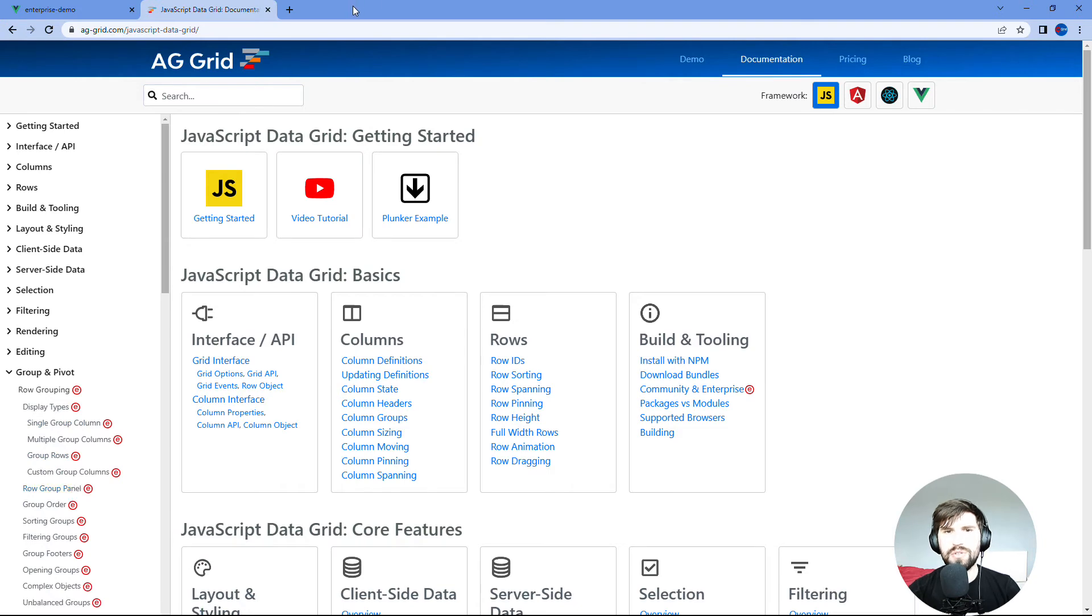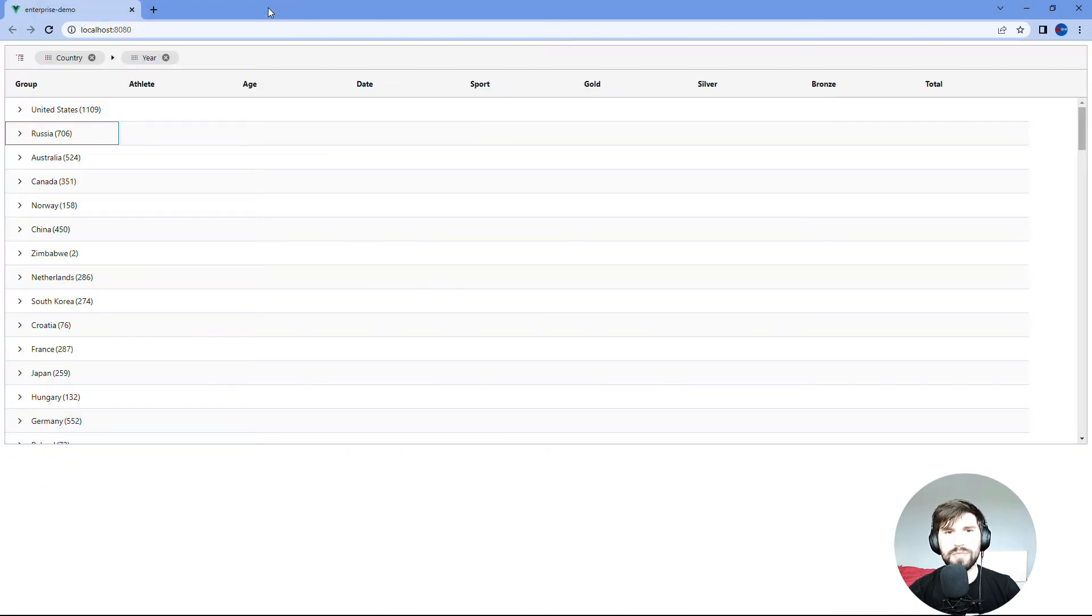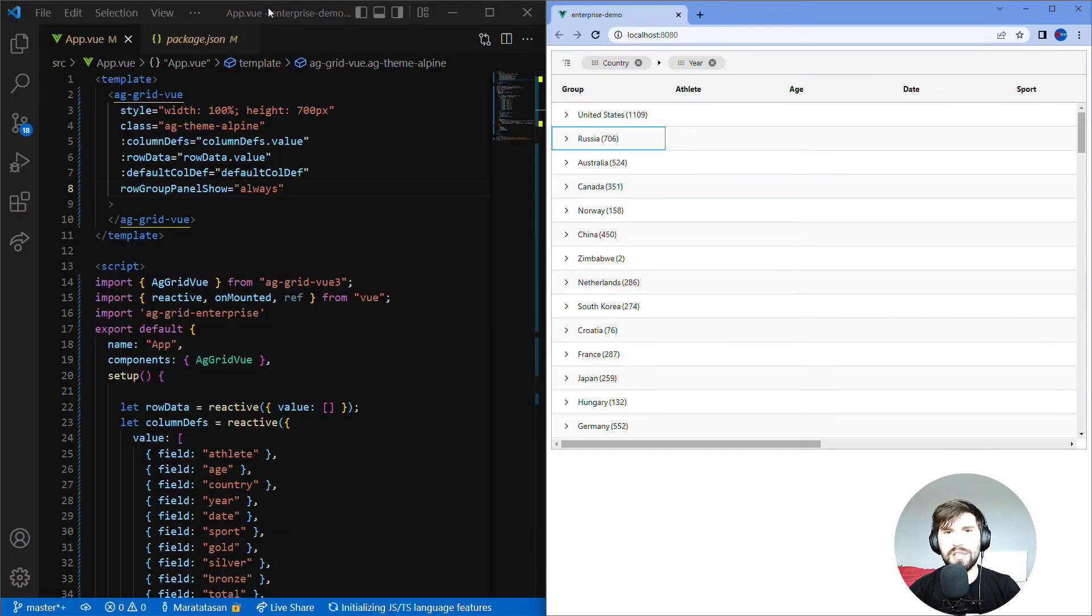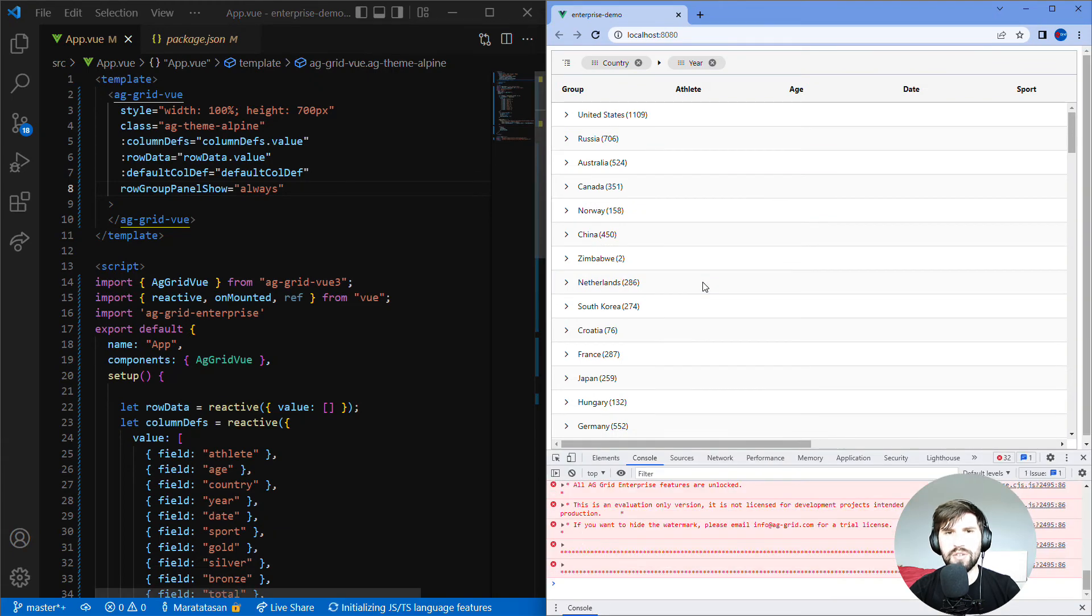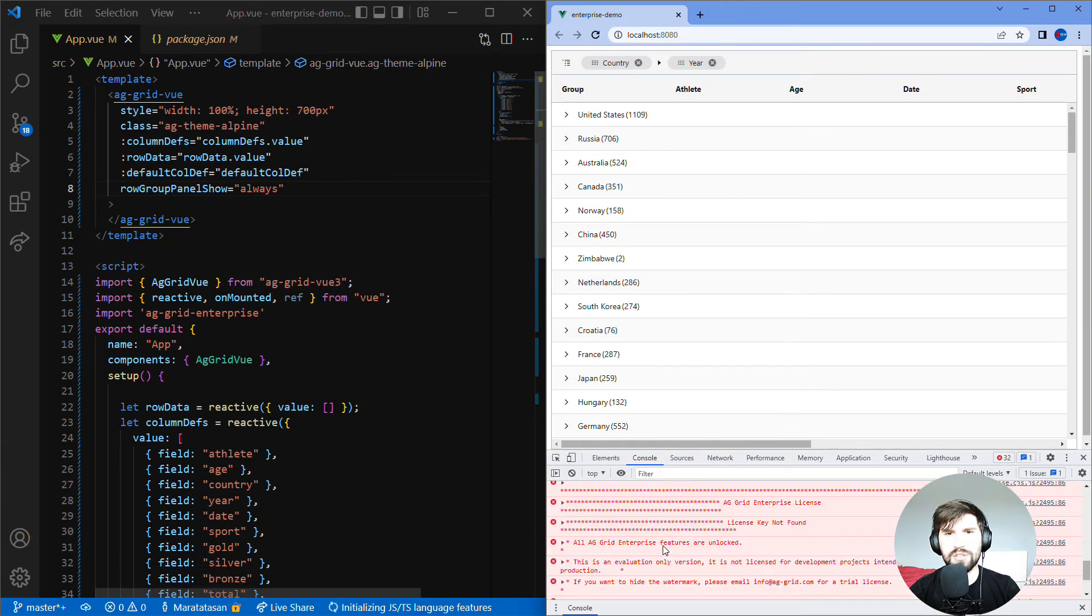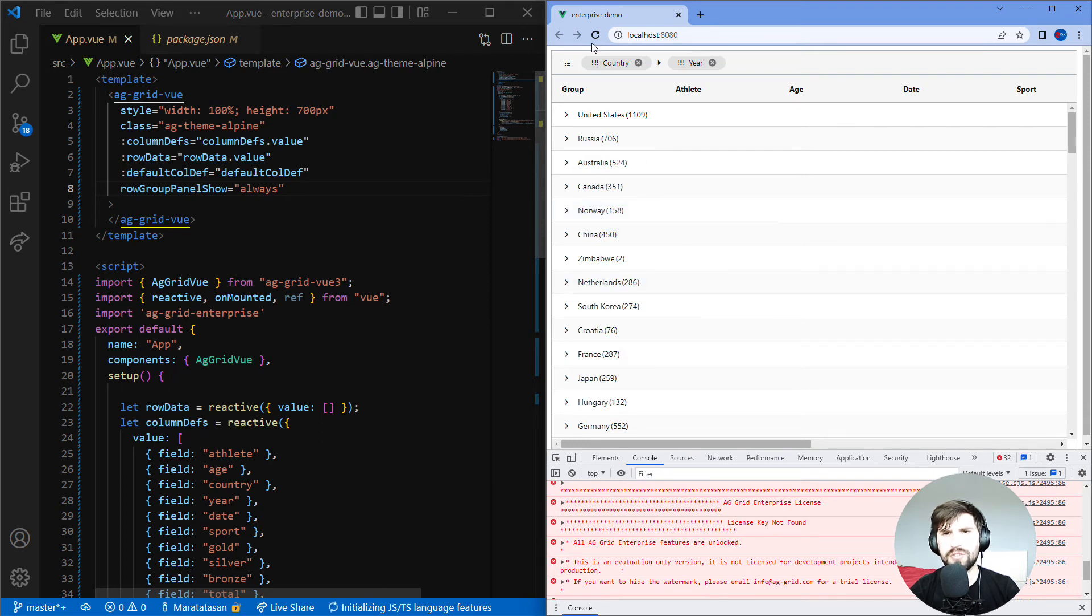If you want to use AG Grid Enterprise in your application then you need to get a license key from us. If the license key is missing you'll get this error message in the console. The grid will also show a watermark showing that it's not licensed if your application is running on anything other than localhost.